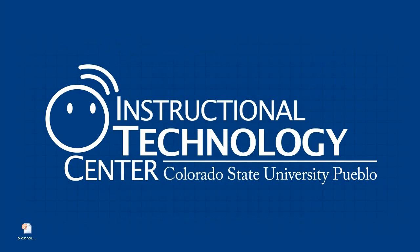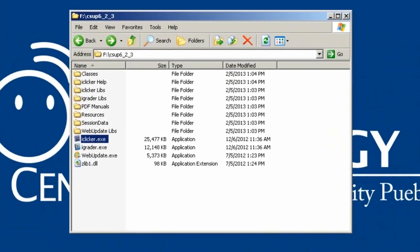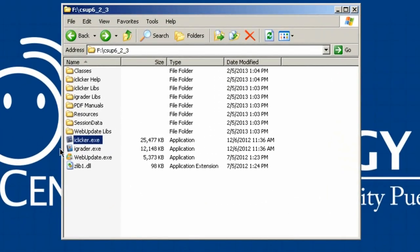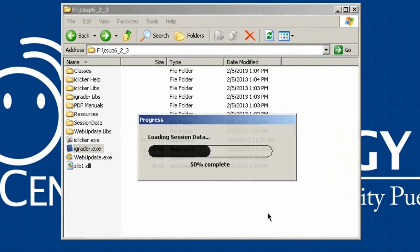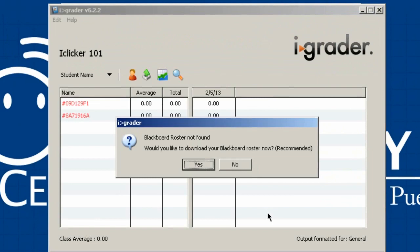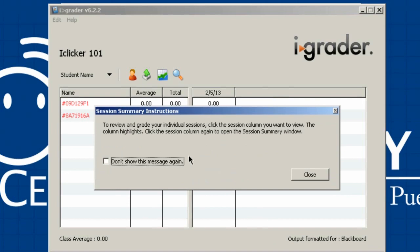Back in your office, open your jump drive to review the results. You don't need your base plugged in at this point since we're just running iGrader. Open iGrader.exe — your class will be listed, select it, and it will pull in your session information. It will first tell you that no roster is found and ask if you want to download your Blackboard roster — we'll do that in a moment. For now I'll hit No. It gives a pop-up with usage instructions; I'll dismiss this so it doesn't appear again.